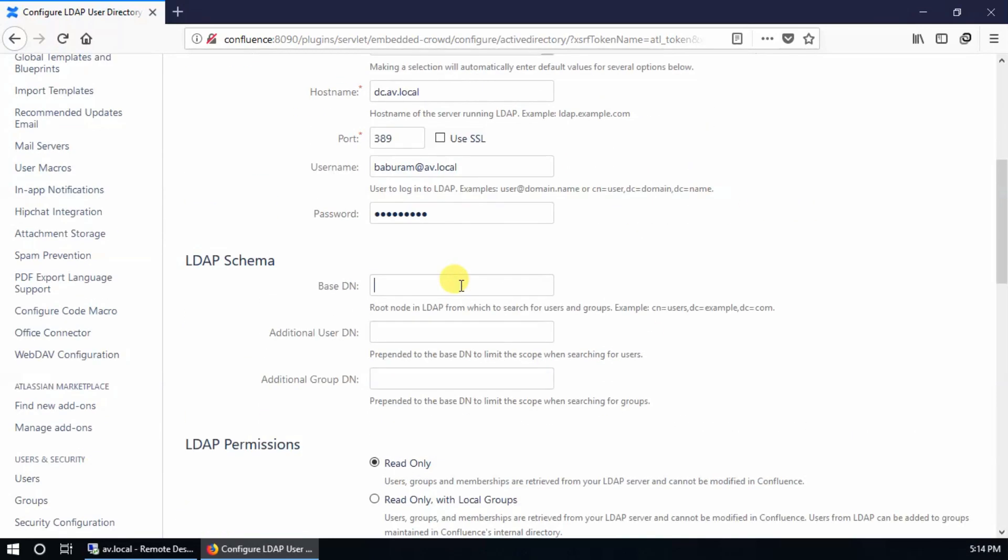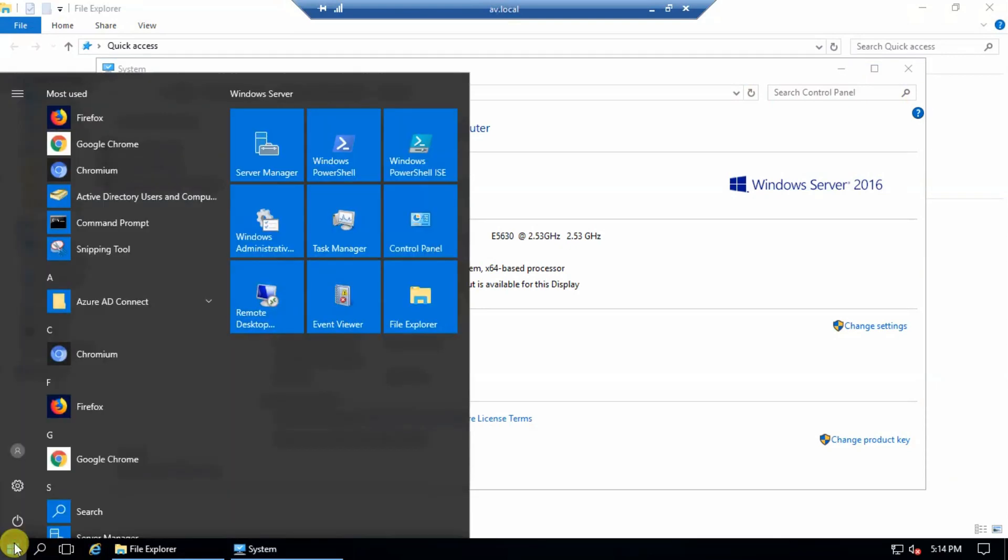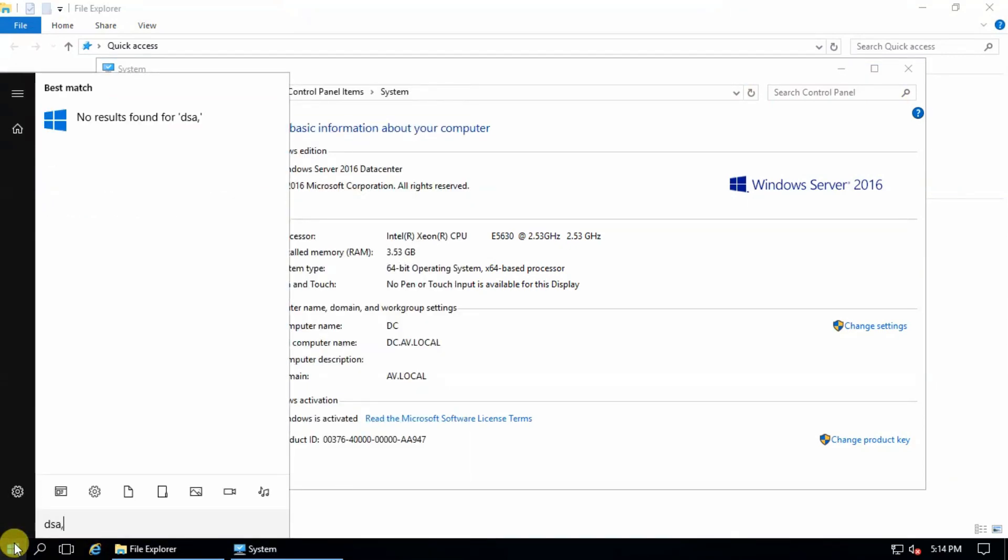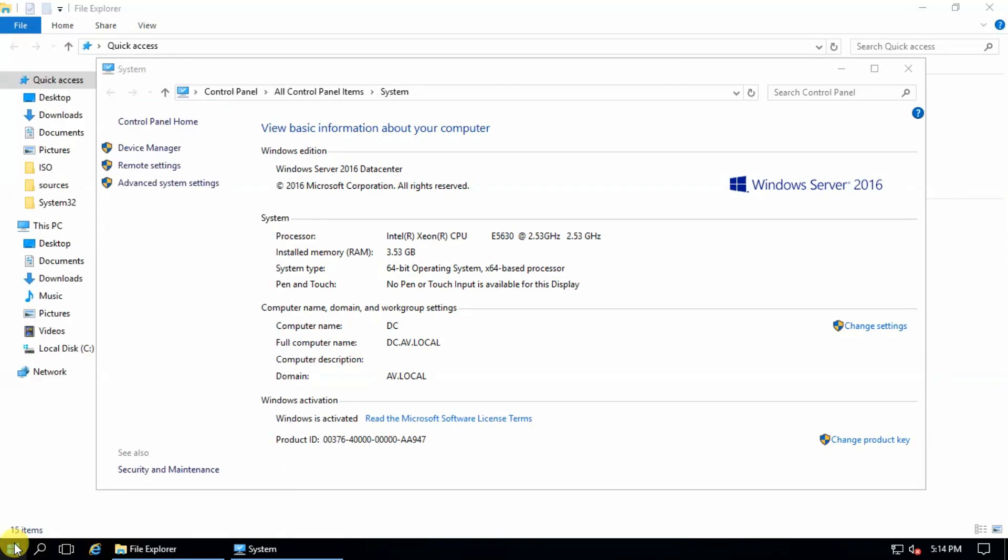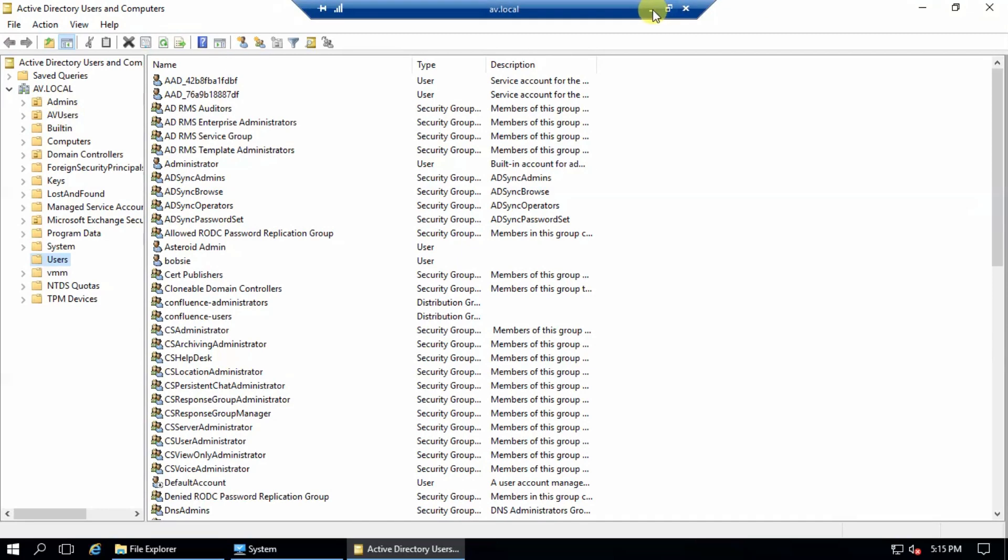For base DN, enter CN equals users. There is one thing you need to remember here. This is the system default user container provided by Microsoft Active Directory. This is called CN. If you create a new user container, it's called OU.